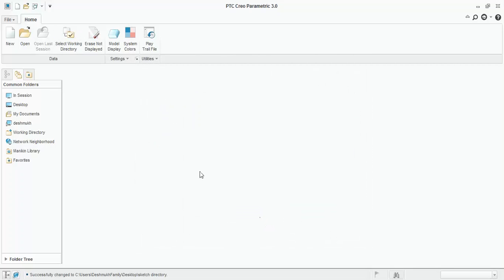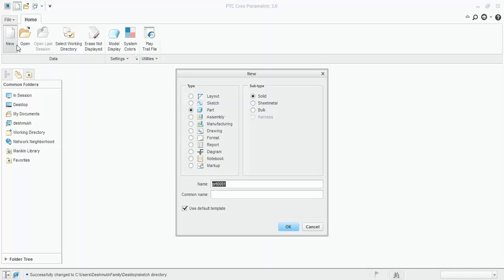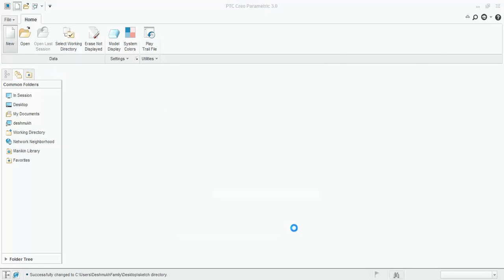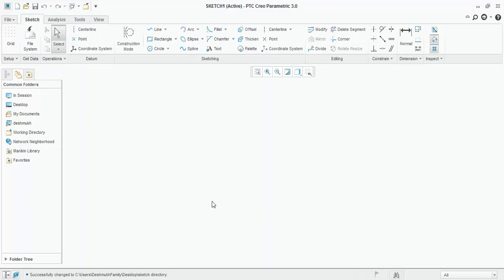In this video, you will learn about 2D sketch. Click on new, select sketch, type the name of the file, and press OK. First of all, we will start with basic, that is the sketching tools.